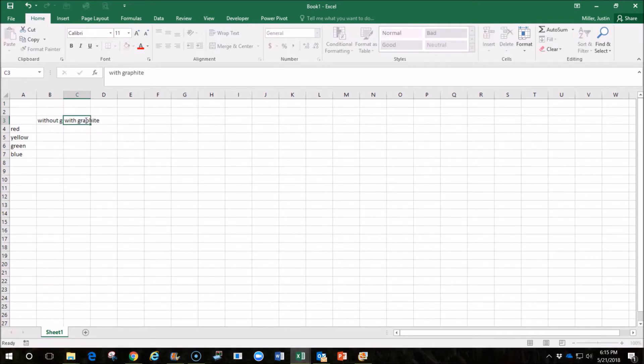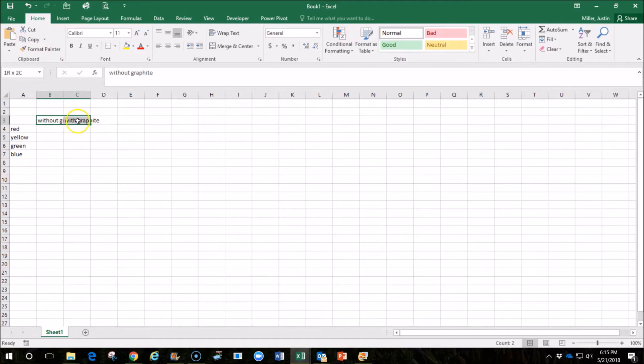So the test has basically determined whether the graphite makes a difference in the speed of the vehicle, and if it does, to find out whether we want to use graphite or don't want to use graphite in the future.